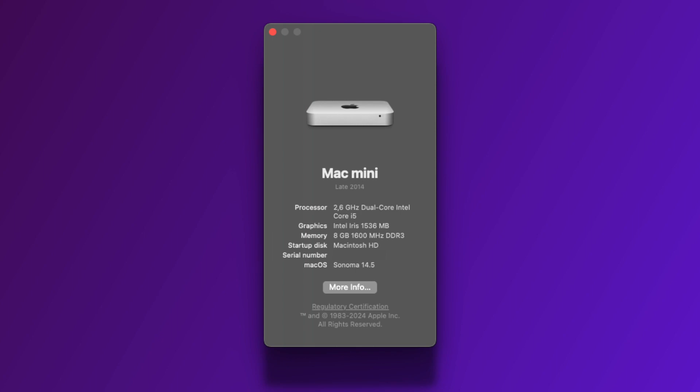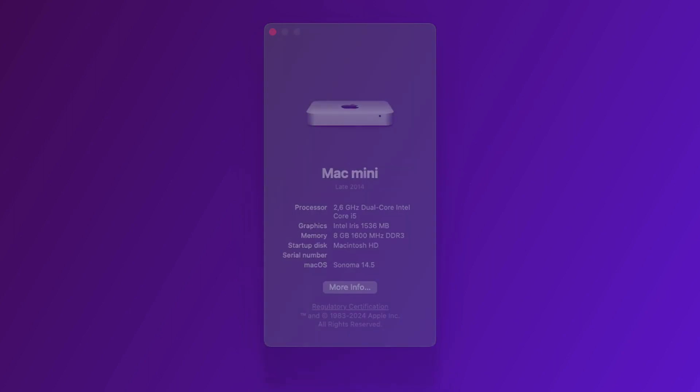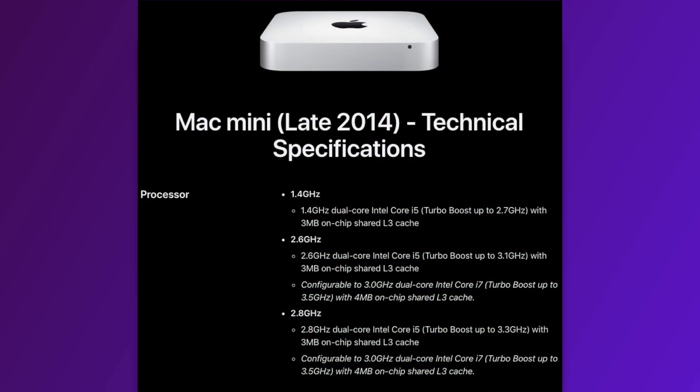First to clear things up, the Mac Mini I have, as I said, is a late 2014 model with the model identifier Mac Mini 7,1 with a dual-core Intel Core i5-4278U running at a base clock of 2.6GHz with onboard Intel Iris graphics, which is what you can call the mid-range CPU configuration for this model of Mac Mini.